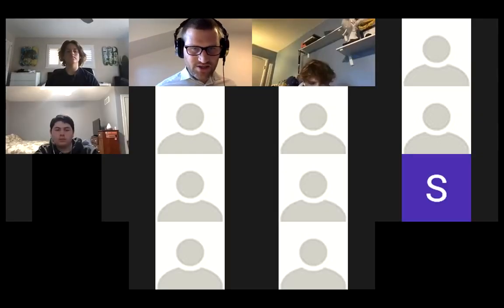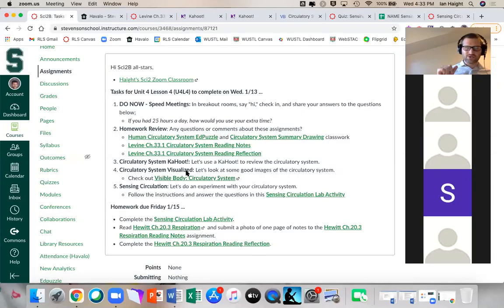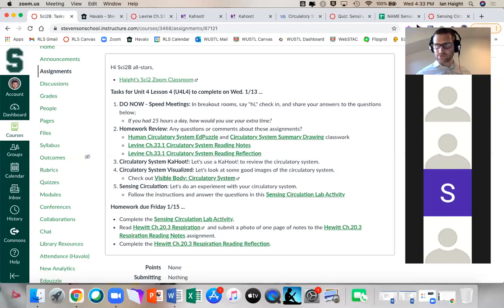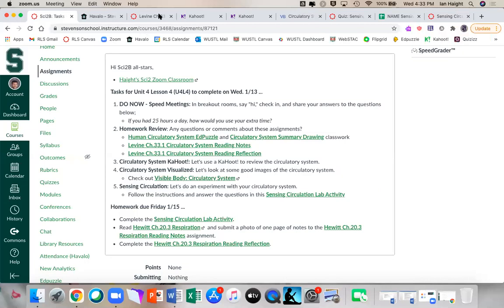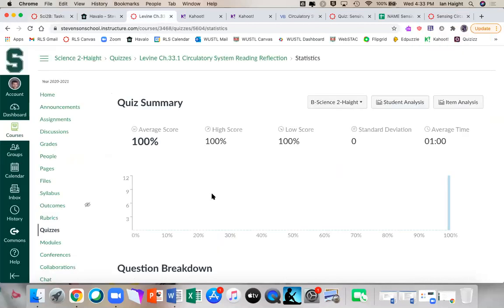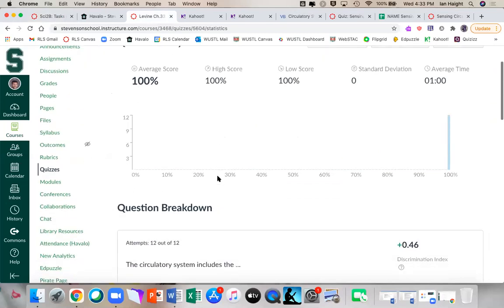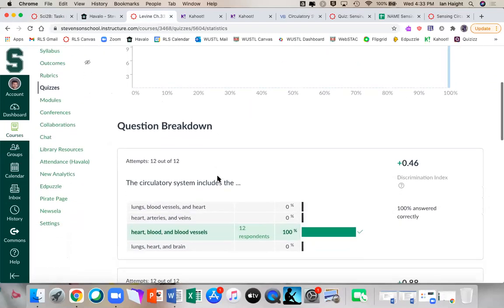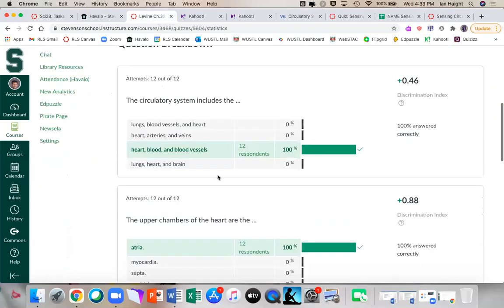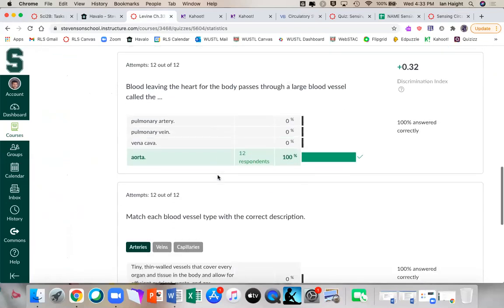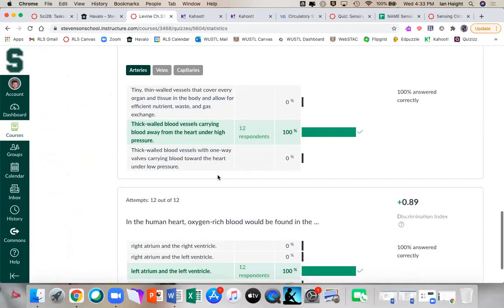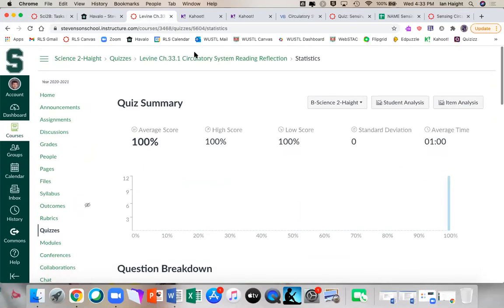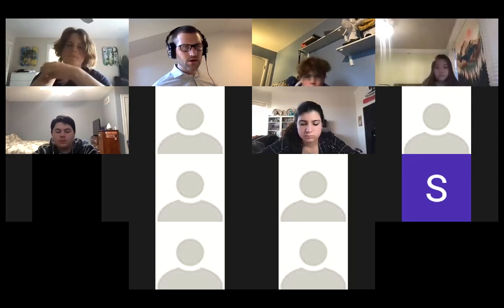Next on the docket is homework review. You just had to make sure that you completed the circulation ed puzzle and the summary drawing from our previous class. Those were classworks. And then there was submitting a photo of your notes from Levine. I kind of hope that reading a biology textbook was somewhat helpful — I know it was a lot of the same information. I've seen 12 attempts on the homework reading reflection — it's looking great. Any questions or comments on that?